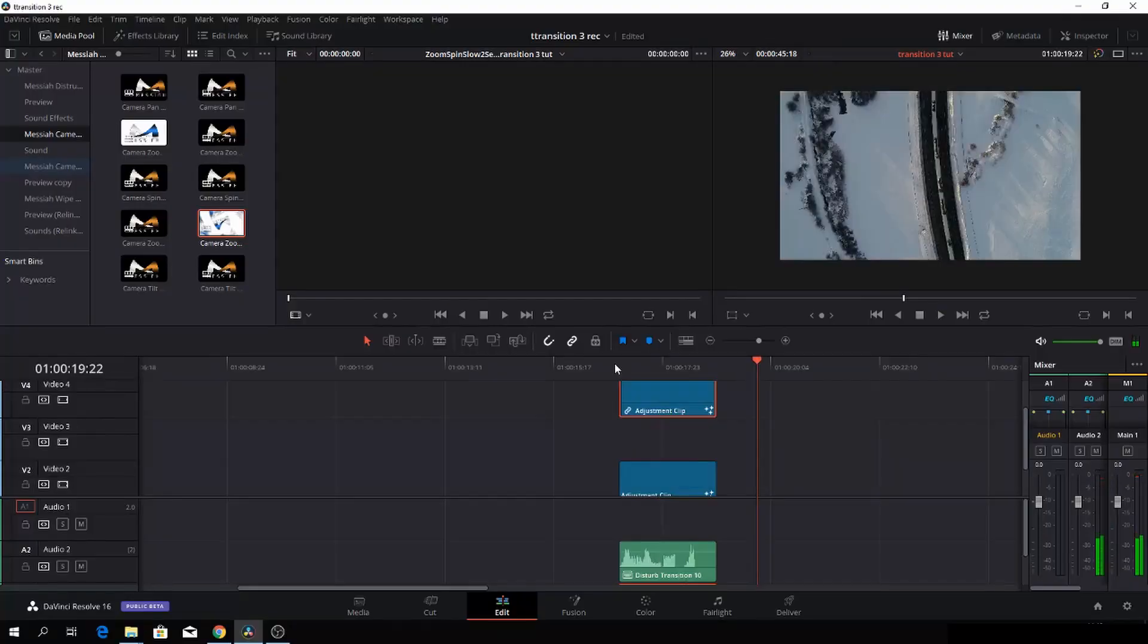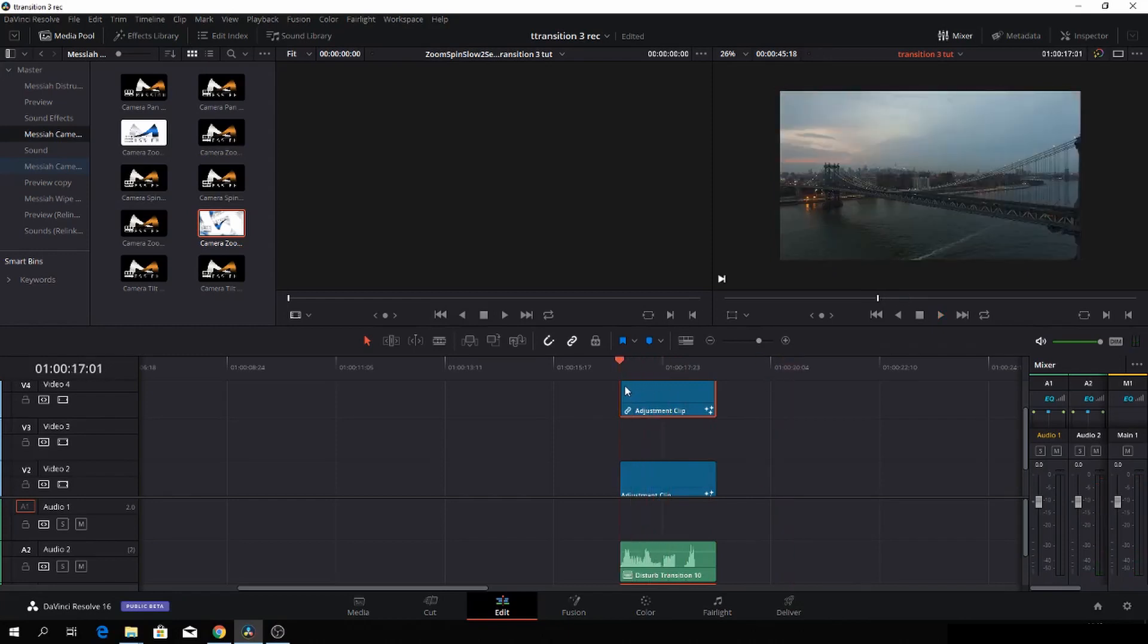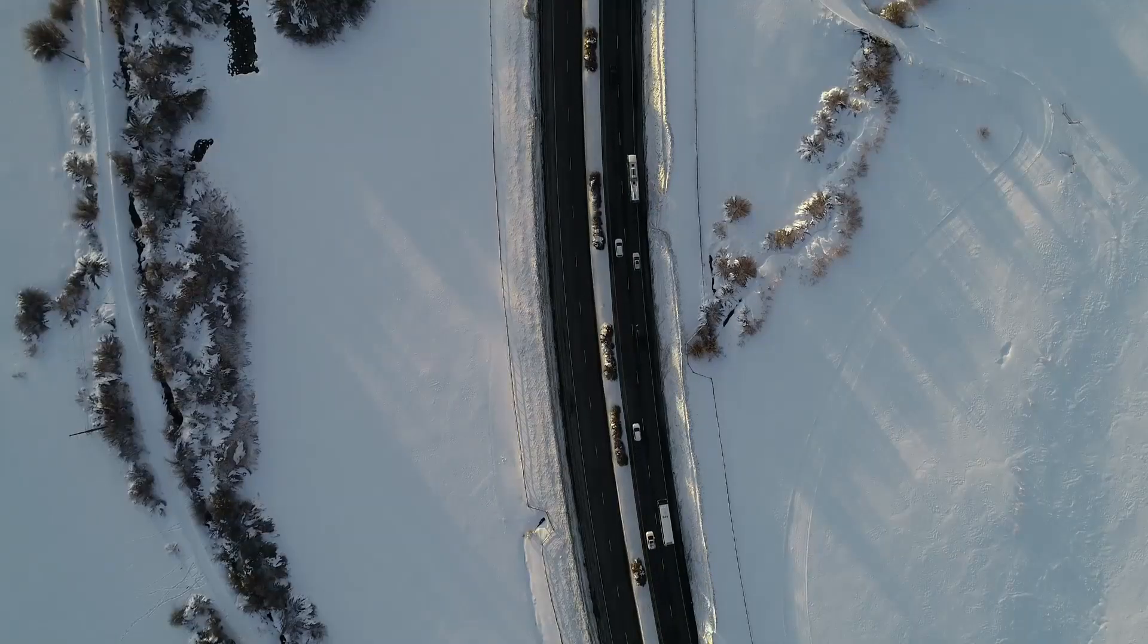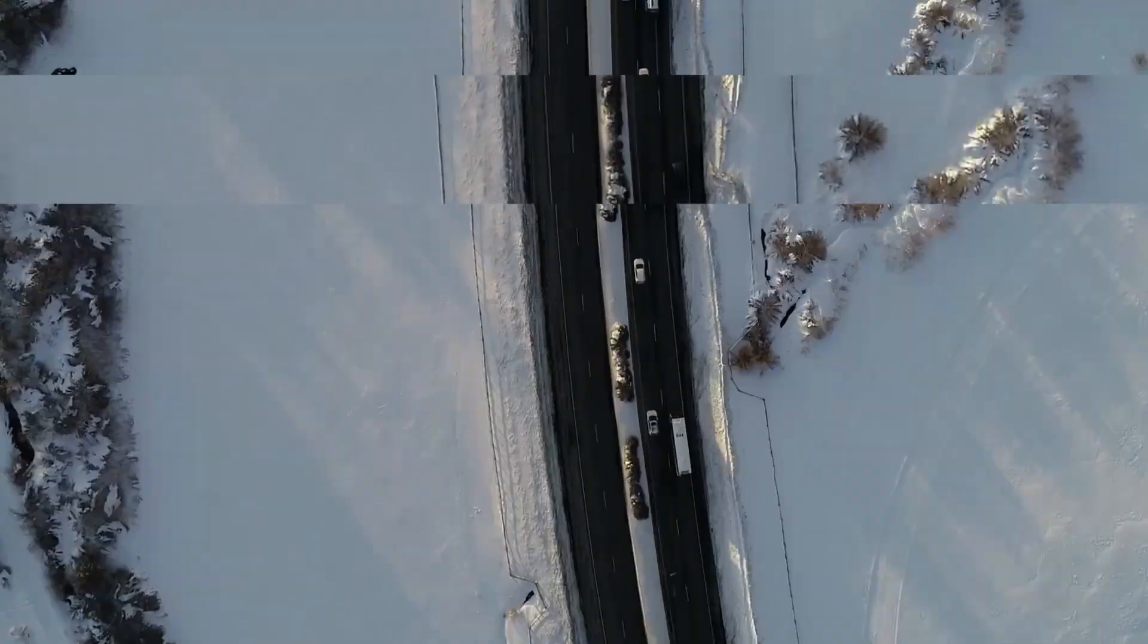So as you see here, we have a totally unique way of making a transition. So let's go and have a look at all the transitions in the pack. Enjoy.